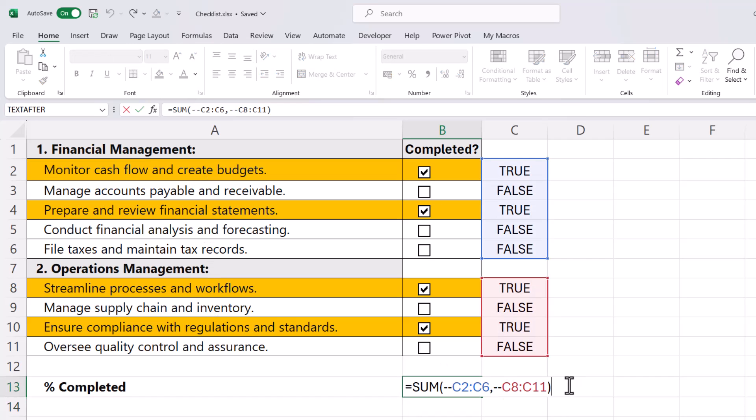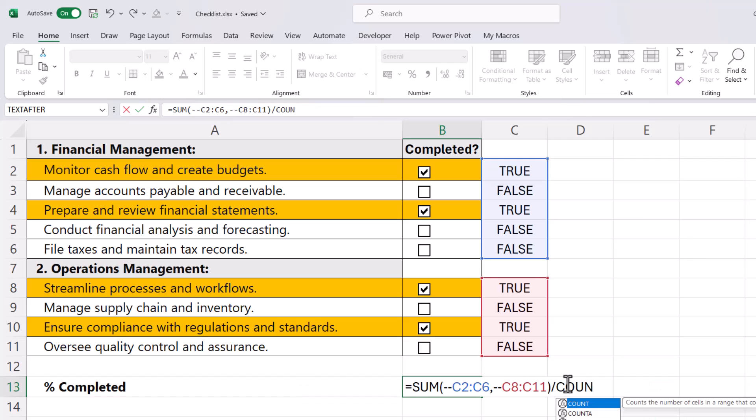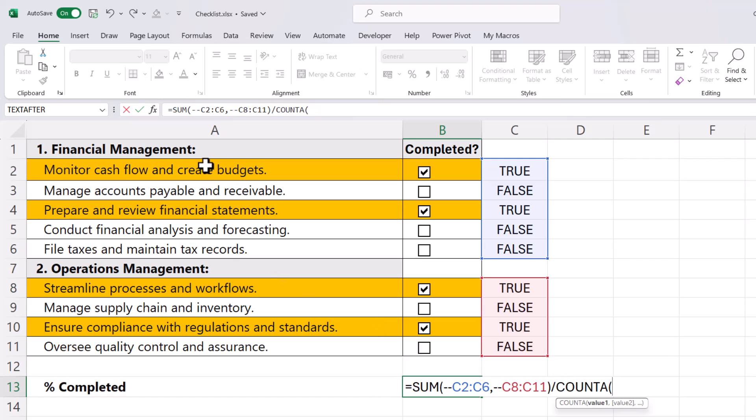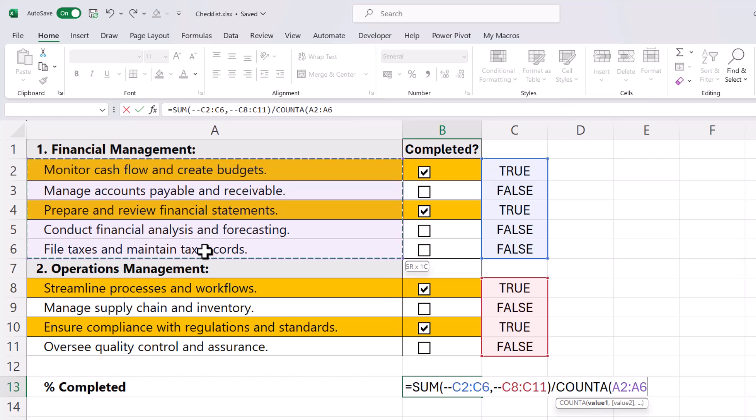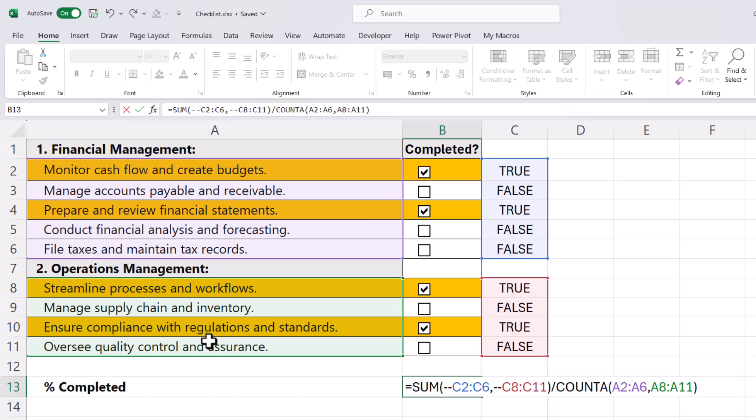To do that, I can divide by the result of the COUNTA function. The COUNTA function will count the number of cells within a specified range that contain a value, any values, so basically if the cells are not blank. I'm going to select that part of the list, comma, and then this part of the list. Close the bracket and press Enter.